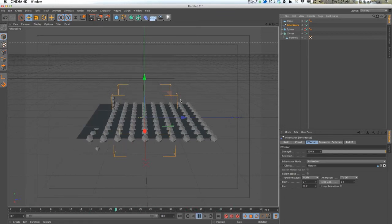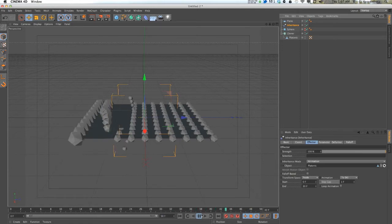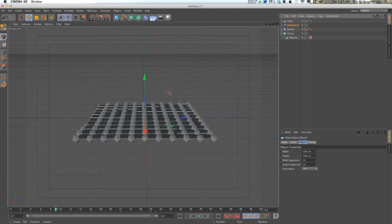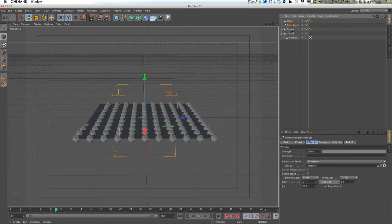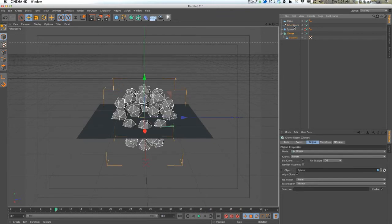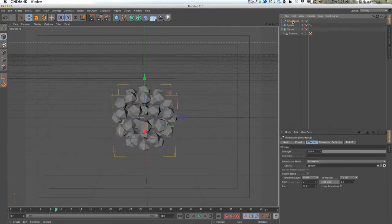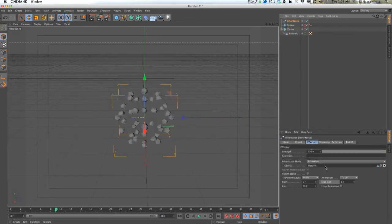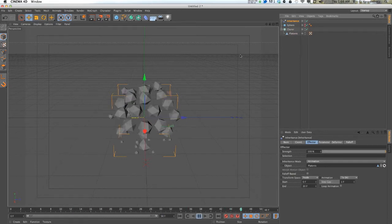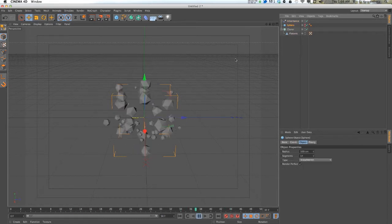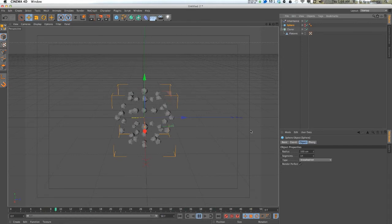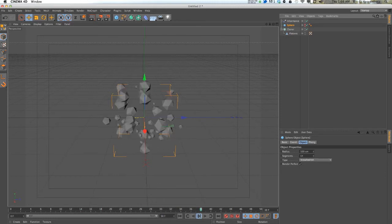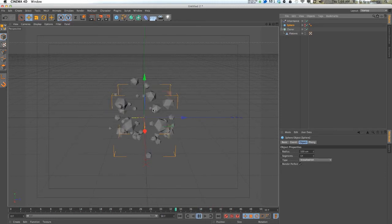But with our sphere, for whatever reason, I guess the way the polygons are in order, because we have the sphere here, it just is randomized in a pretty interesting way.